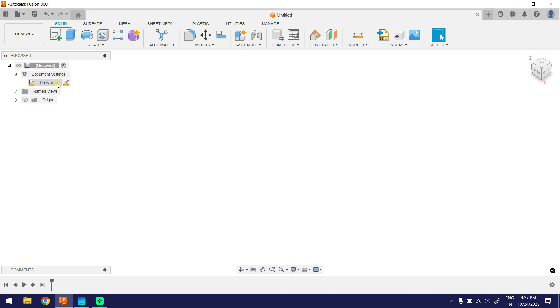That's how you change units in Fusion 360. Thanks. You are welcome.